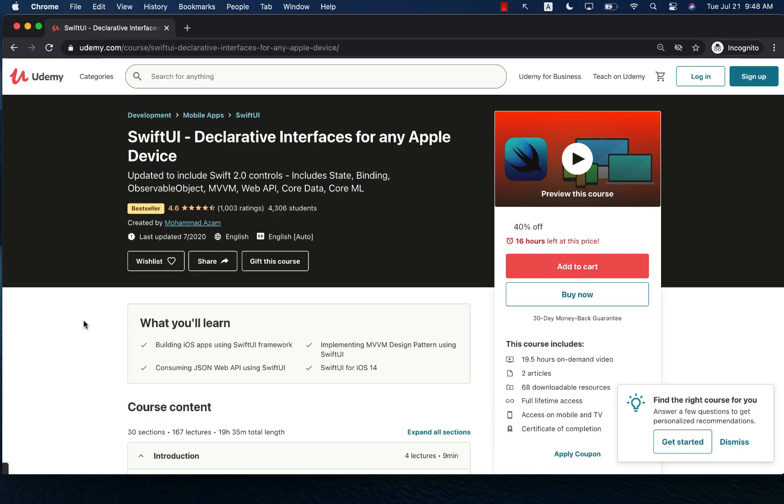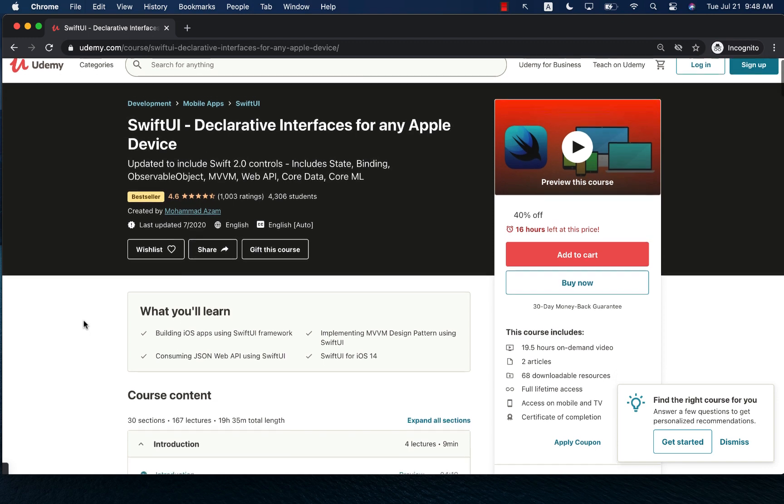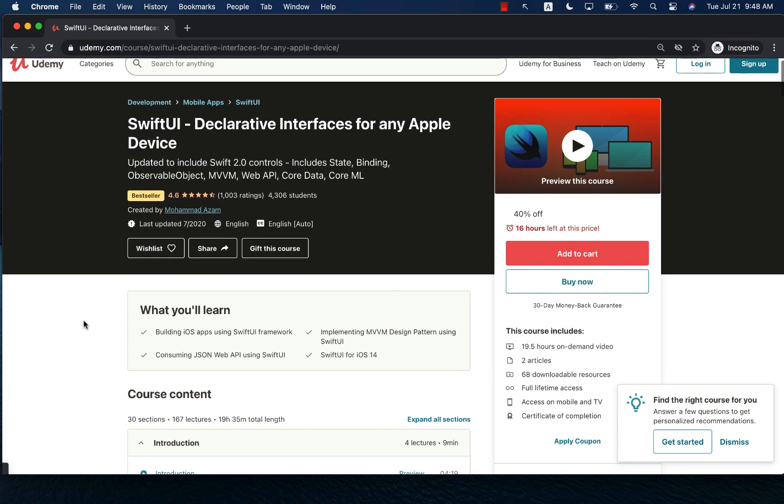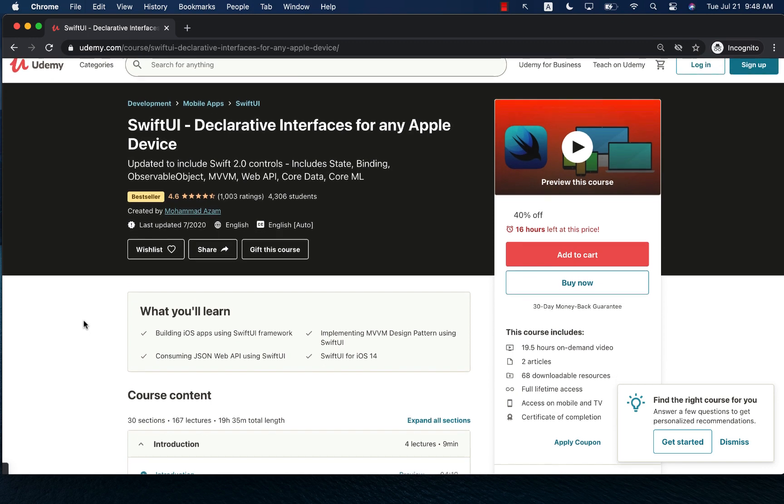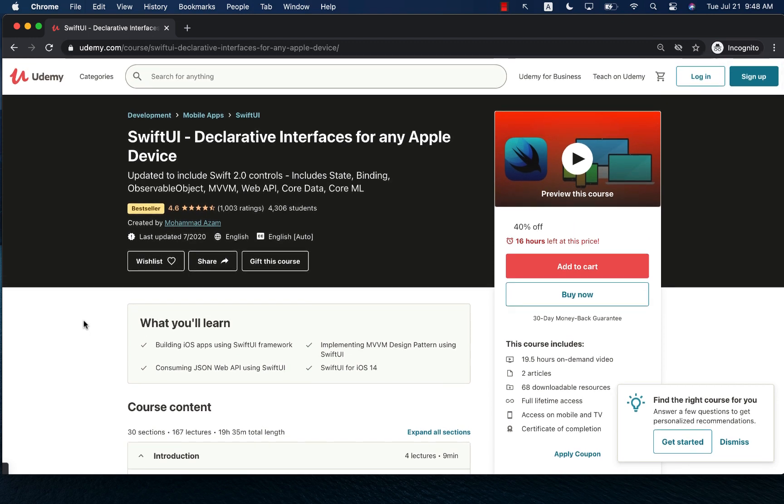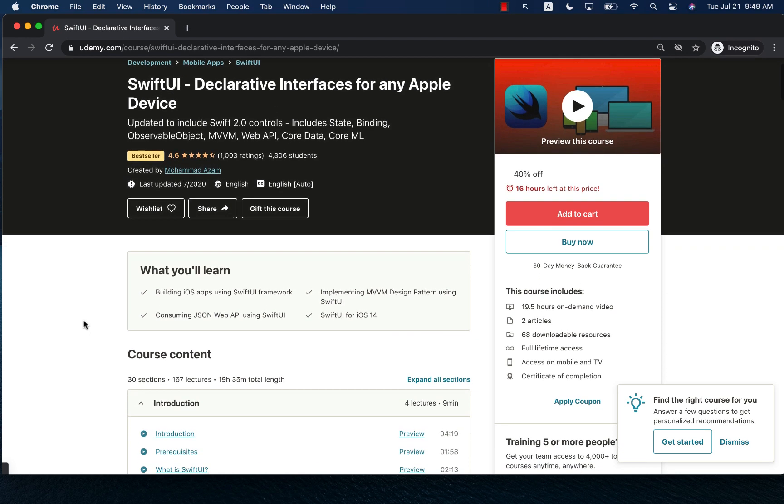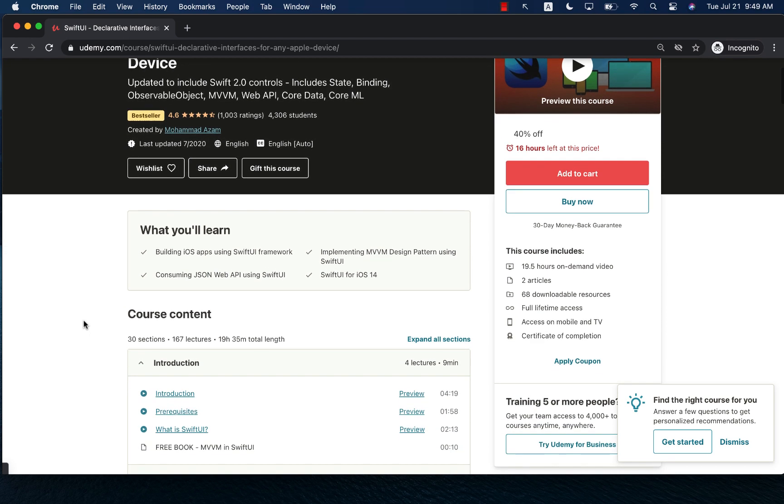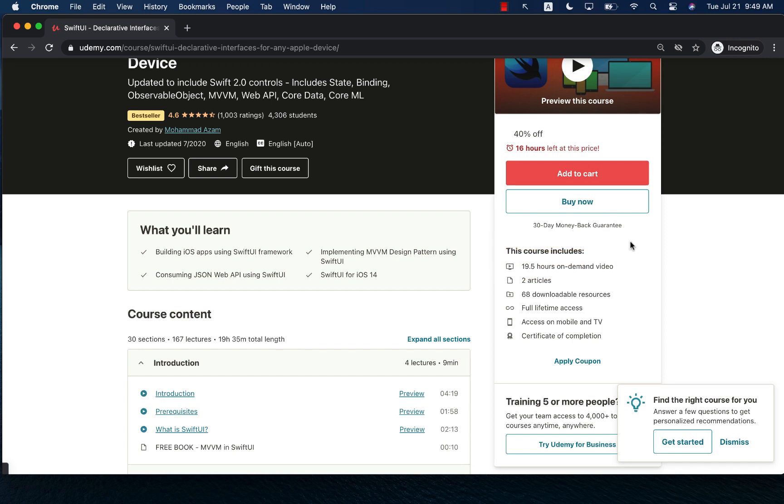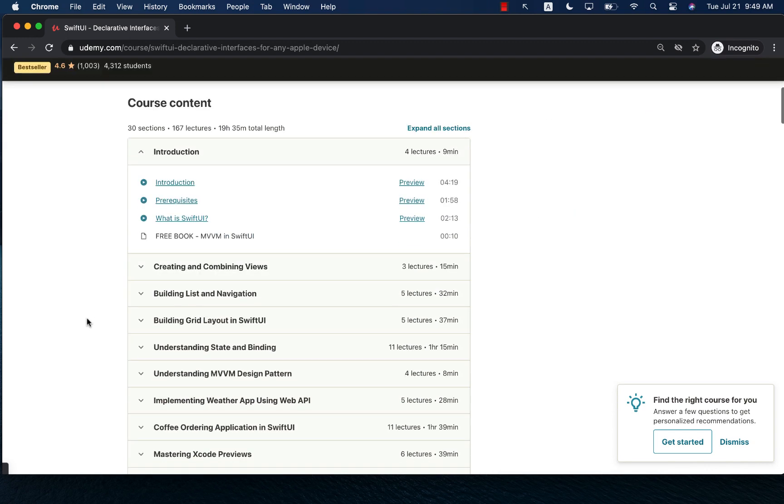If you like to support my channel then the best way would be to check out my courses on Udemy. I have a course on SwiftUI called SwiftUI declarative interfaces for any Apple device. You can see that this is close to a 20-hour course so it's pretty much covered everything you ever imagined about SwiftUI.